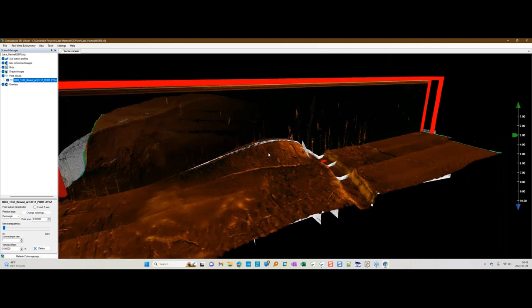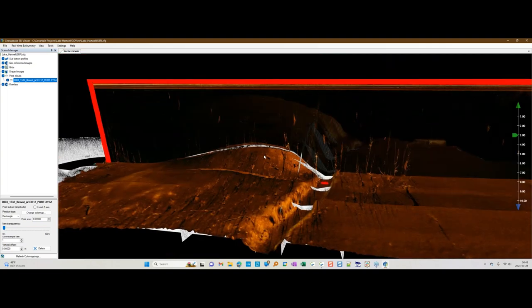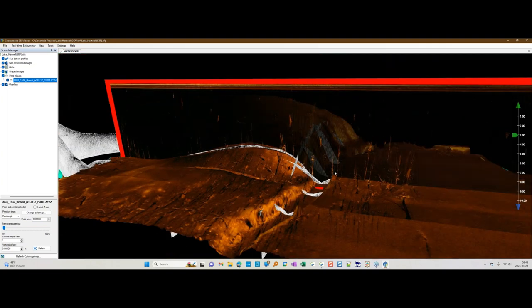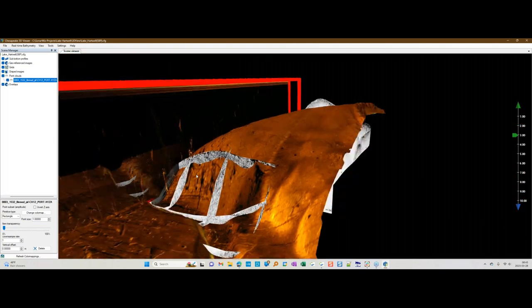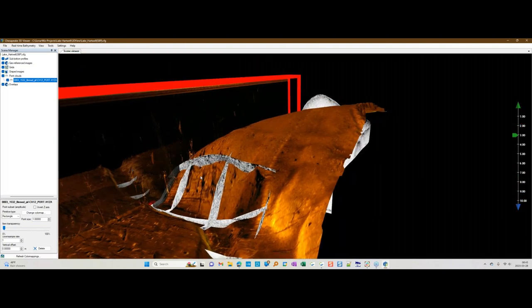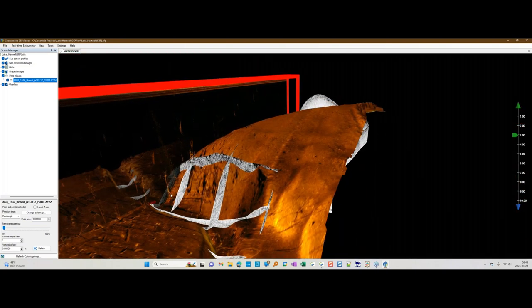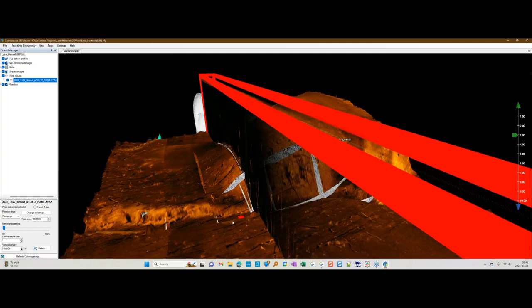When they flooded this reservoir, they didn't log the trees down — they just flooded it as it was. In fact, there are other parts of the survey area where there are old roads and bridges that were submerged as well, which is pretty interesting.